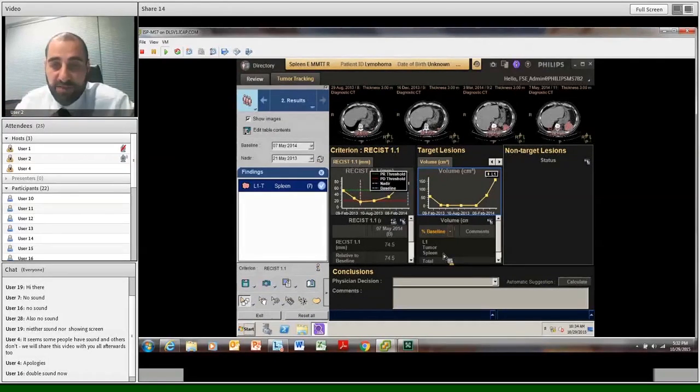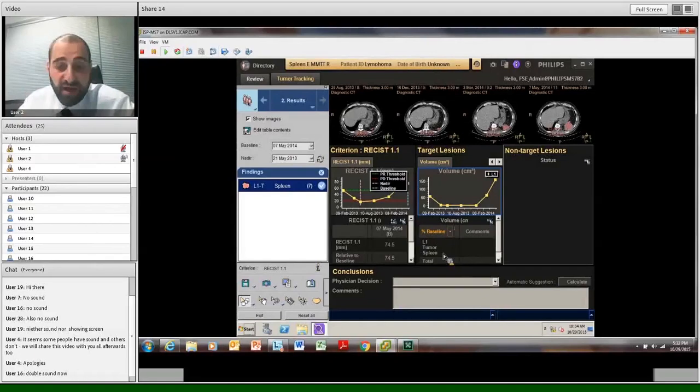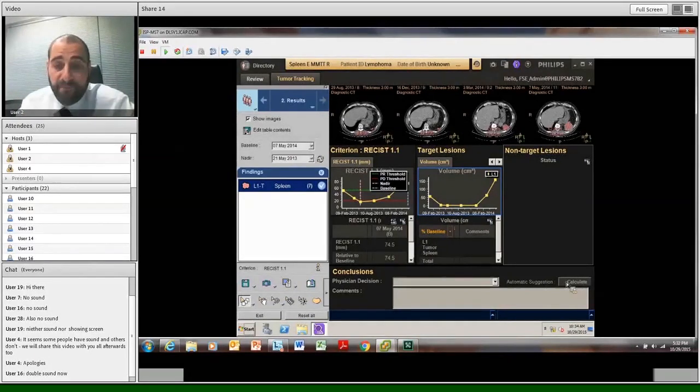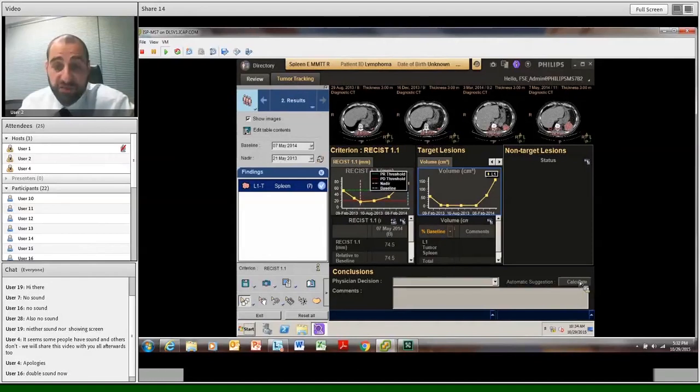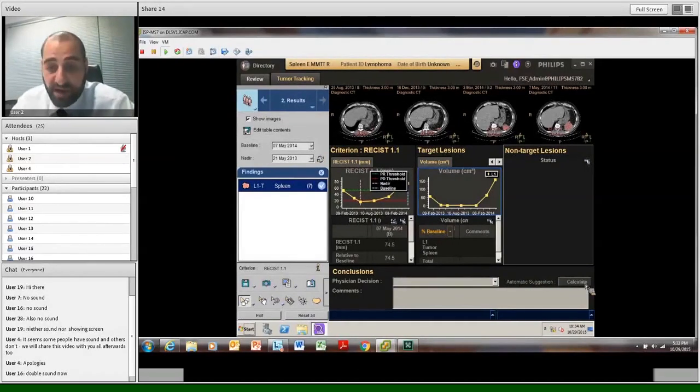Through one click of a button, going from any time, we can now look at our RECIST criterion. We can look at the PR threshold, the P3, the PD threshold. We can see how it's now changing over time.